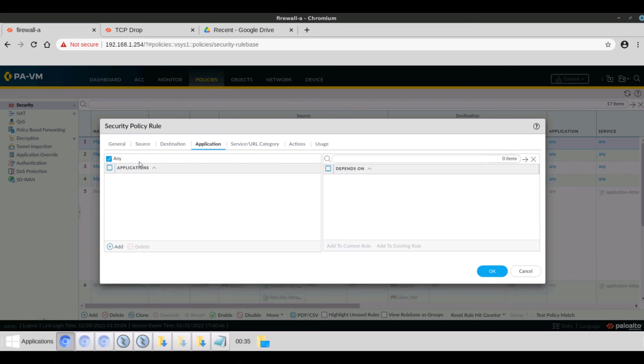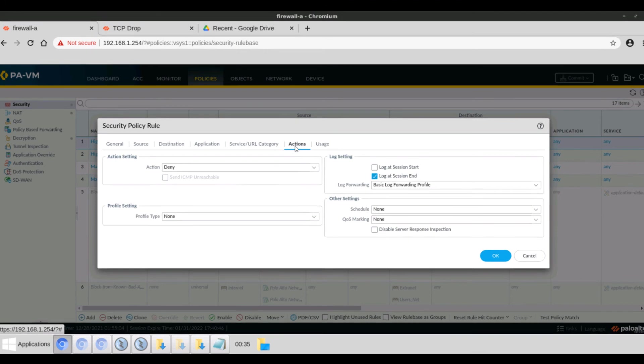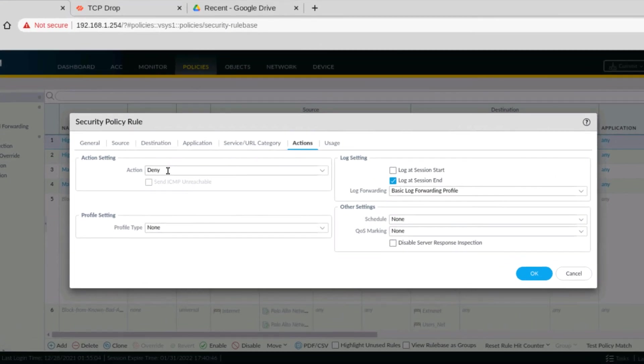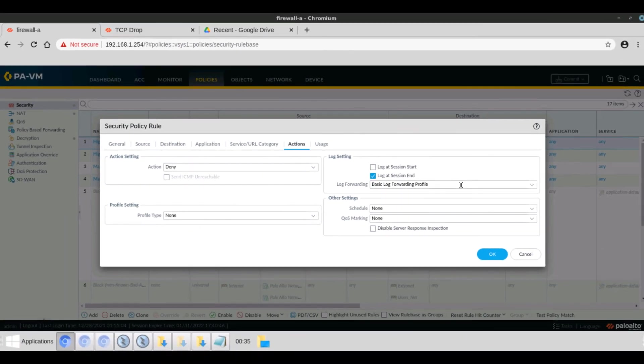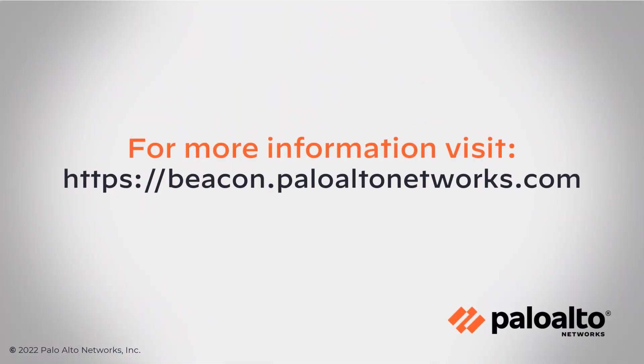Application set to any. And under actions, we can see the action is deny. Under log settings, log at session end is selected, and log forwarding profile has been selected here. This concludes the demo.